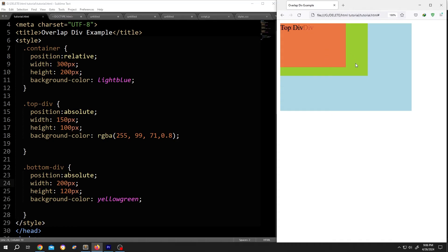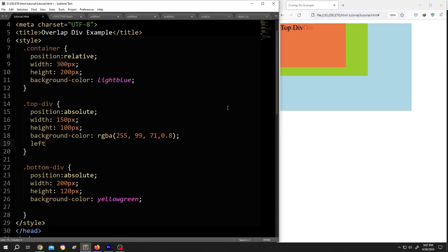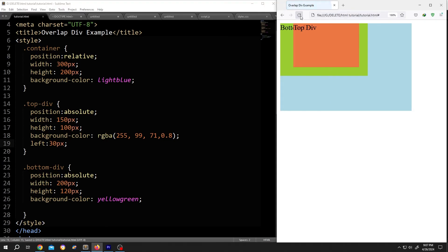now these two are overlapping. To move them left or right, we need to add left colon, suppose 30 pixel, semicolon, save, reload. See,